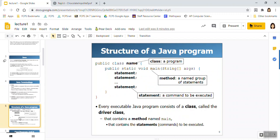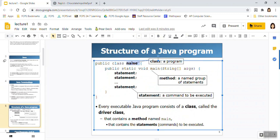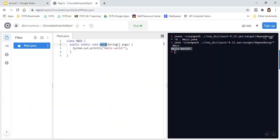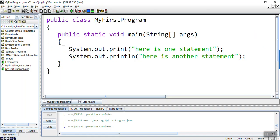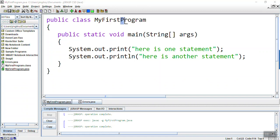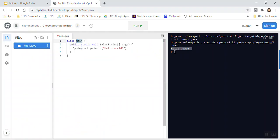So in a Java program, we have several important pieces. We have the class name. Now the class name, by convention, should be a capital letter. Here, the class name is MAIN. It has a capital M. Here, the class name is MY FIRST PROGRAM. Notice it starts with a capital letter. Also, each additional word, part of the class name, starts with a capital letter.